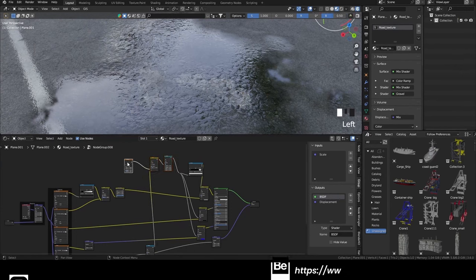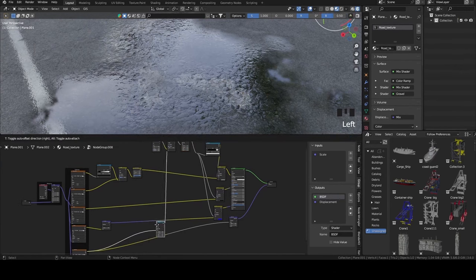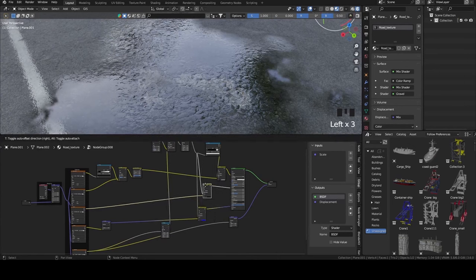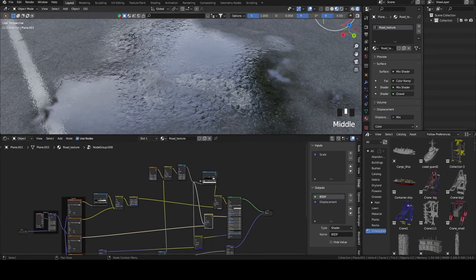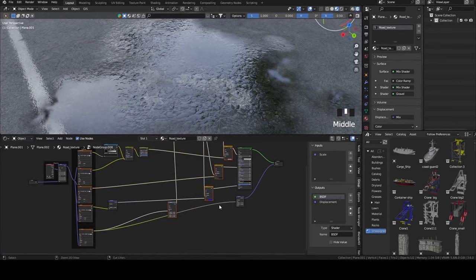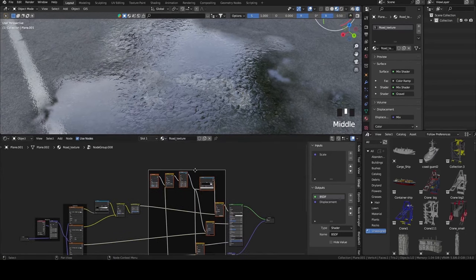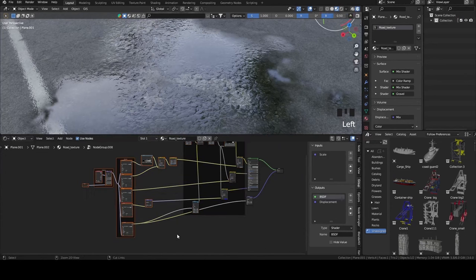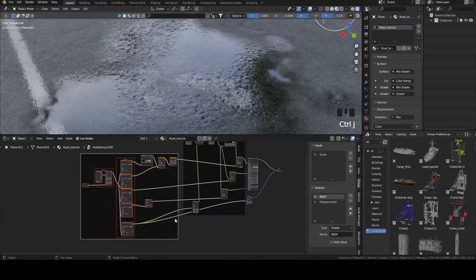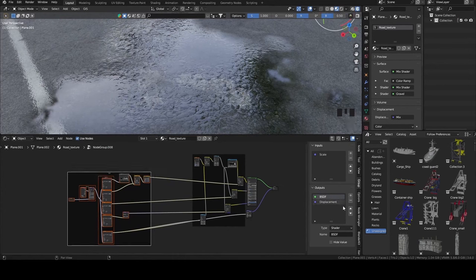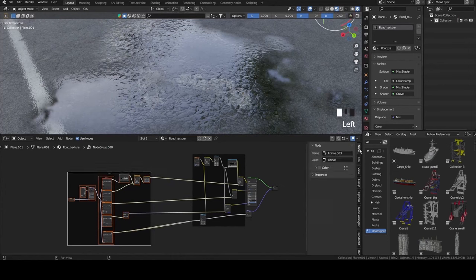I'm going to frame my puddle nodes and my gravel nodes, then rename them using F2 and increase the label size.